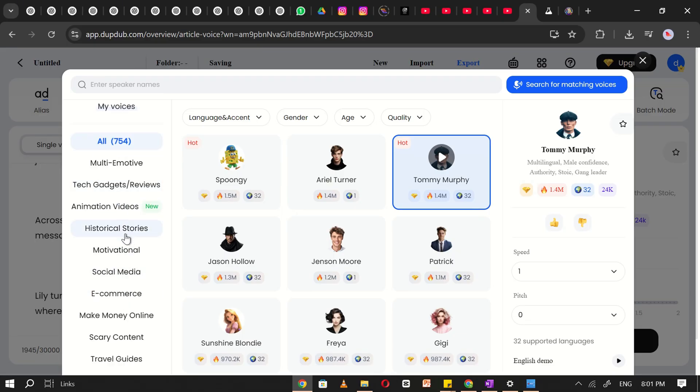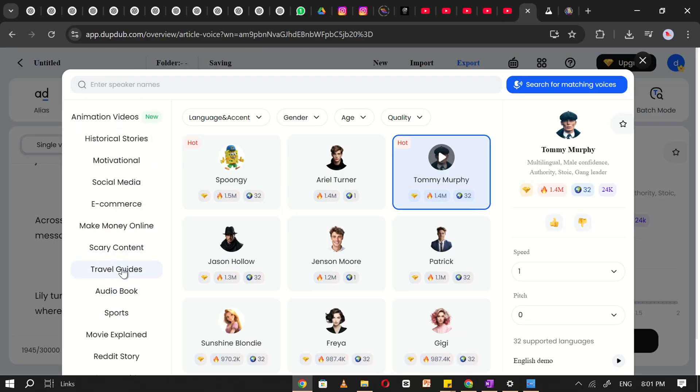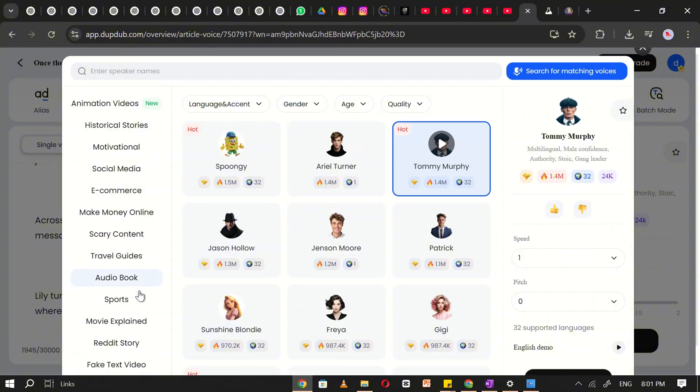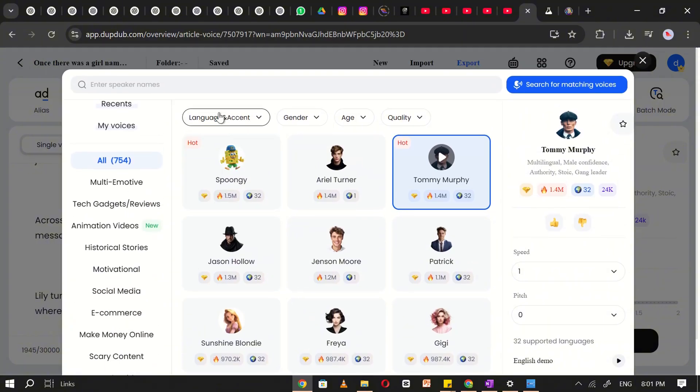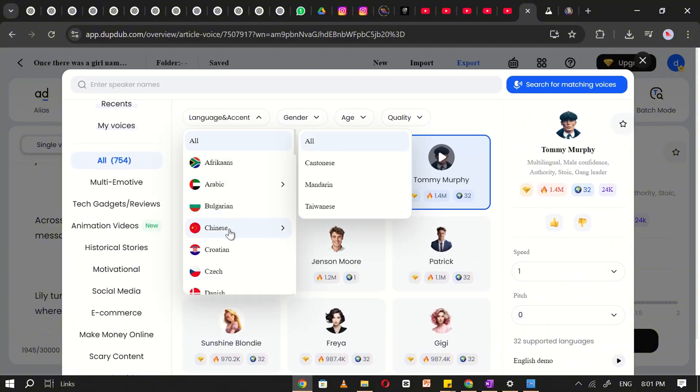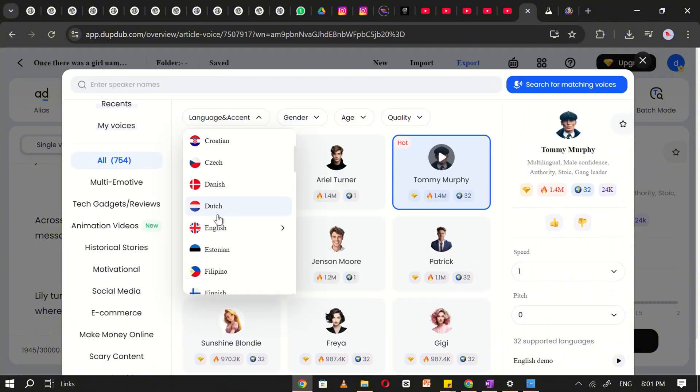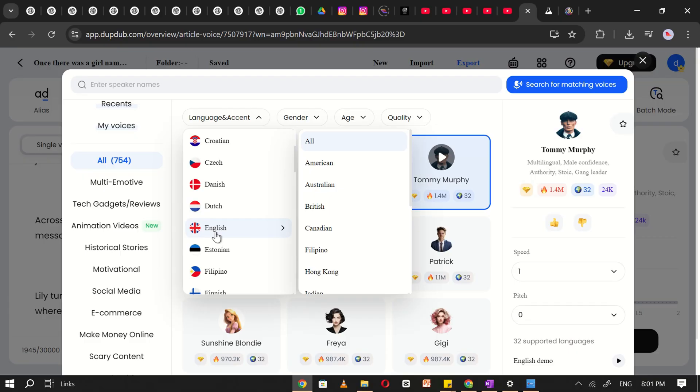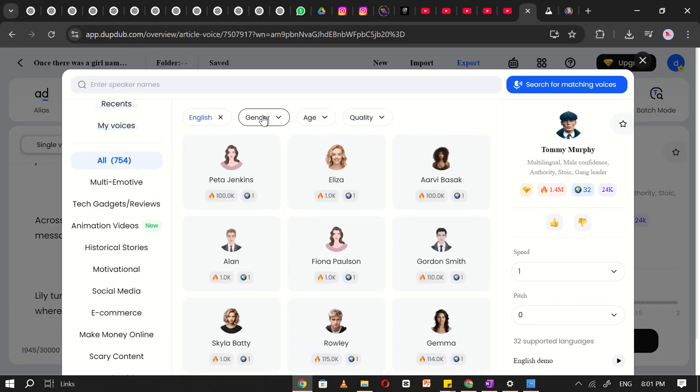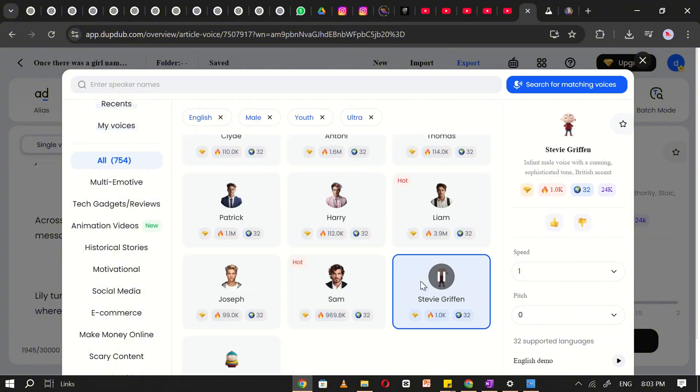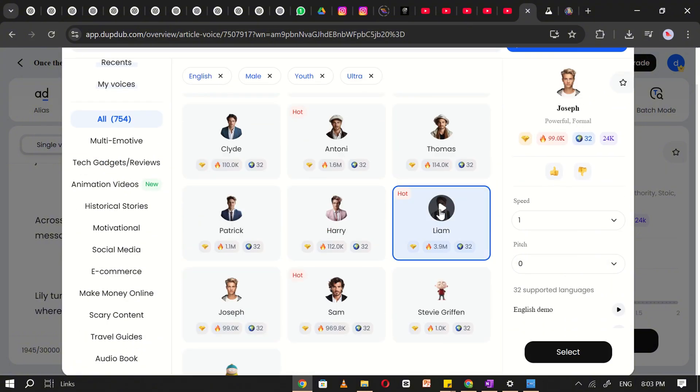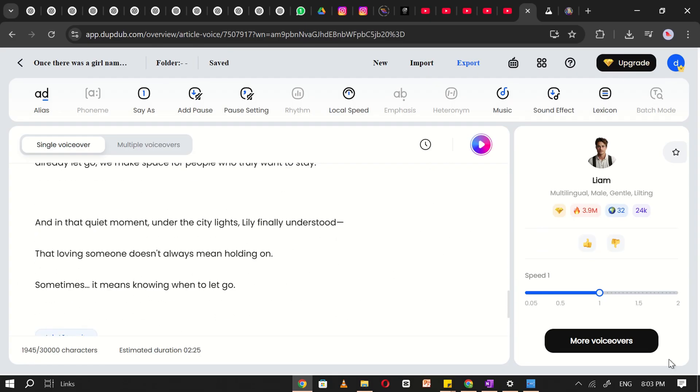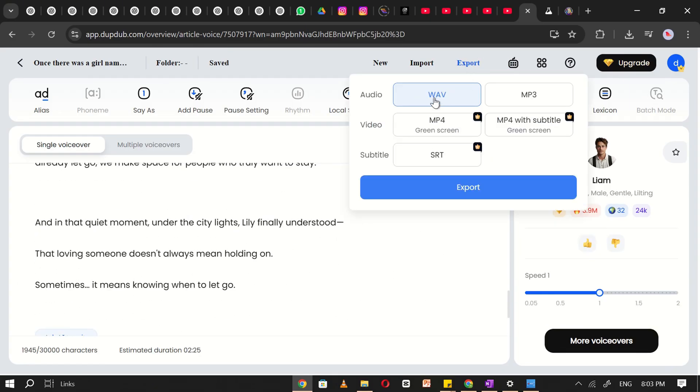This is where you'll find a wide variety of voice options. From here, you can explore voiceovers that fit your story perfectly, from animated character voices to realistic narrators and emotional storytelling tones. You can even match the style and age of the voice to suit your character. Once you've found the perfect voice, click Export. And just like that, your voiceover is ready.